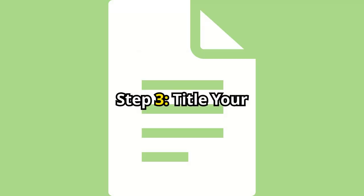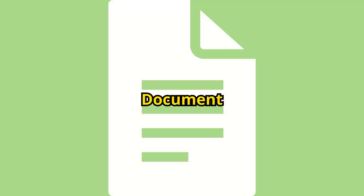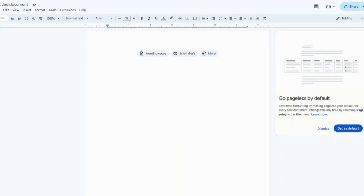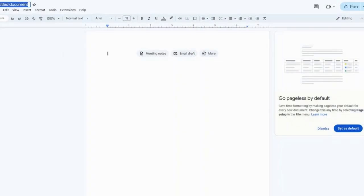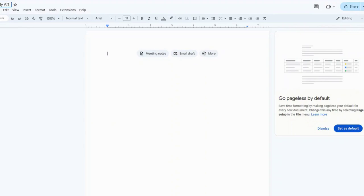Step 3. Title your document. Give your document a title by clicking at the top left corner where it says Untitled Document. Let's name it Daily Affirmations Journal.